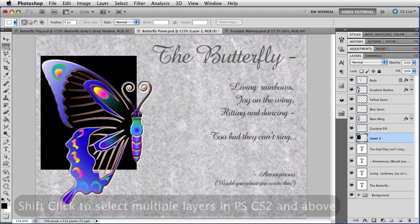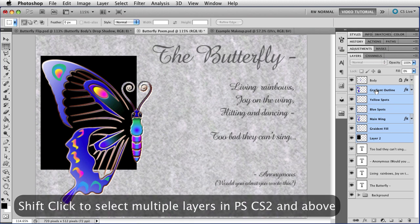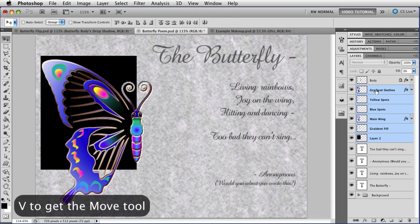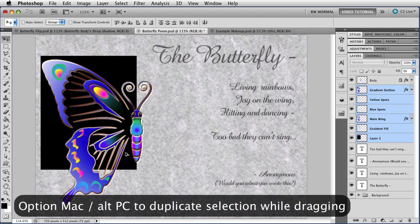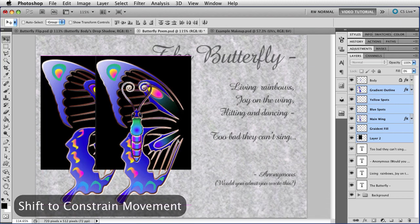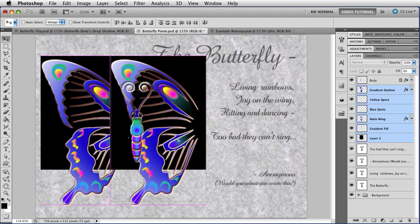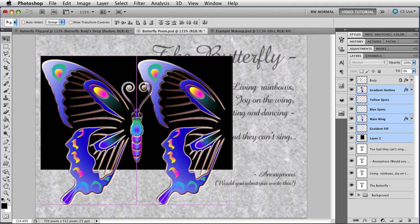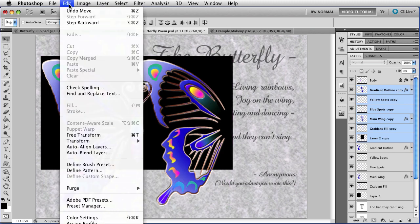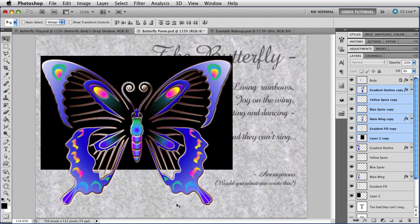Hold down the Shift key and select all of the layers that you want to flip, which in this case is the entire butterfly. Then tap V to get the Move tool. Hold down the Option key so that I can duplicate the thing that I am moving, and the Shift key so that I can constrain the movement, and just pull it to the right until it snaps into place. And when it does, let go, and go up to Edit, Transform, Flip Horizontal.